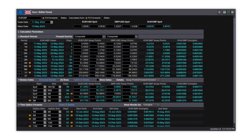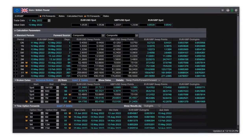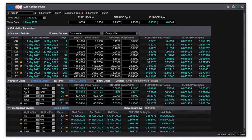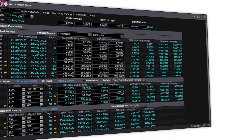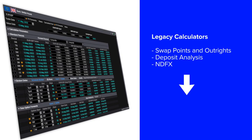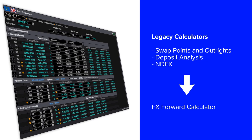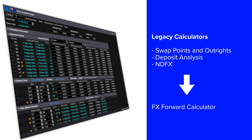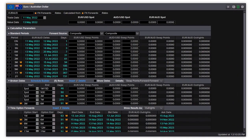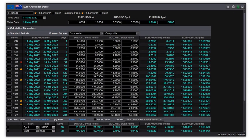The FXForwards Calculator is a one-stop shop for FX forwards and deposit-related calculations. The calculator currently supports the functionality of three legacy calculators: swap points and outrights, deposit analysis, and NDFX. Having the functionality in a single calculator makes it easy to use.